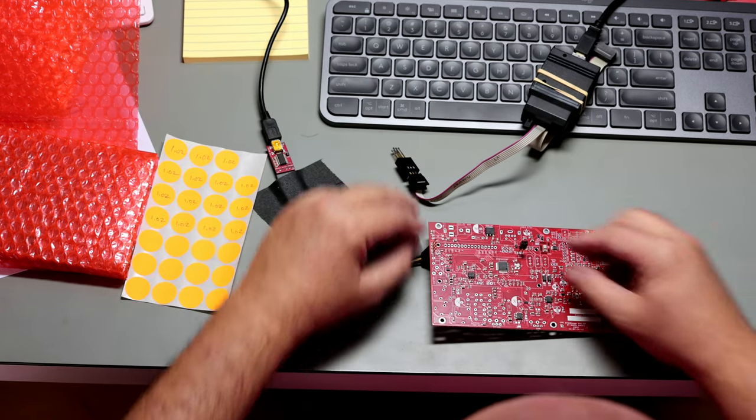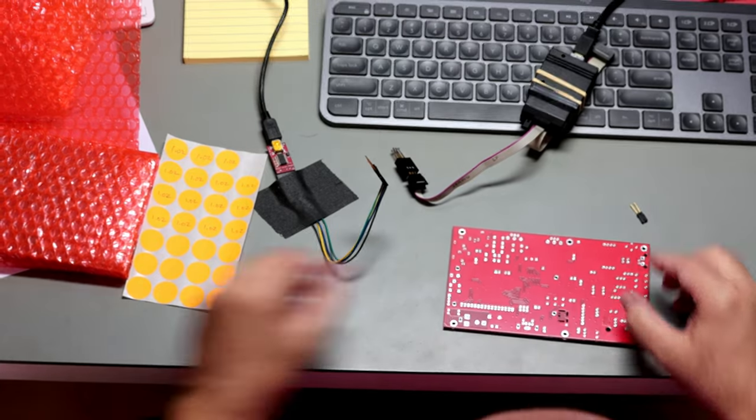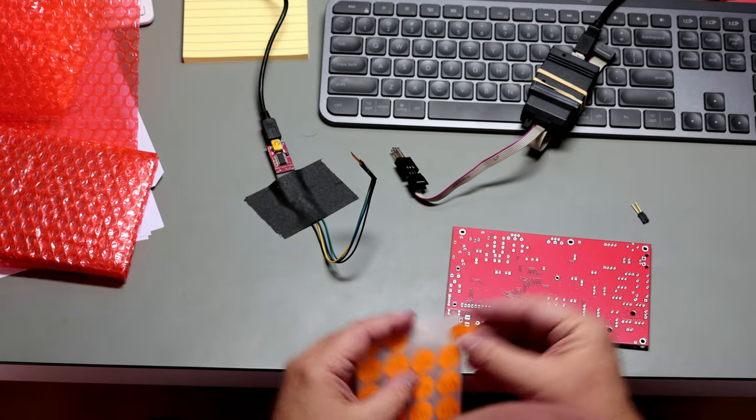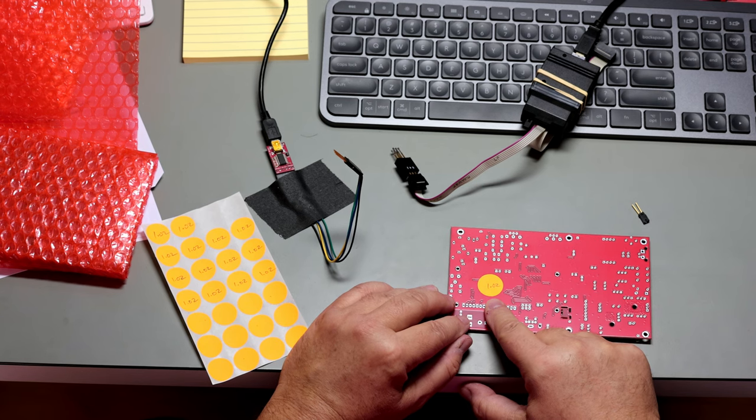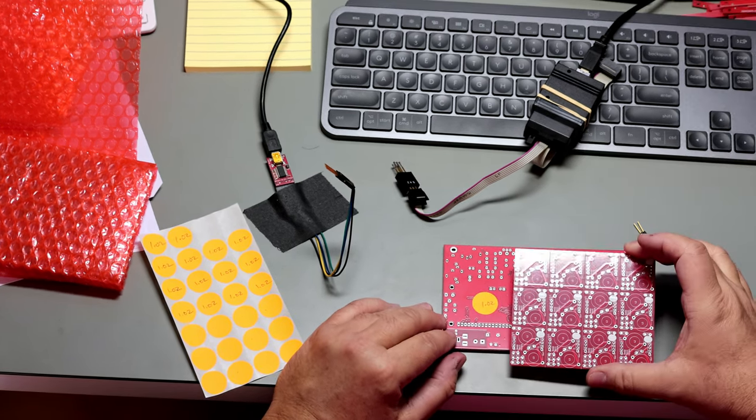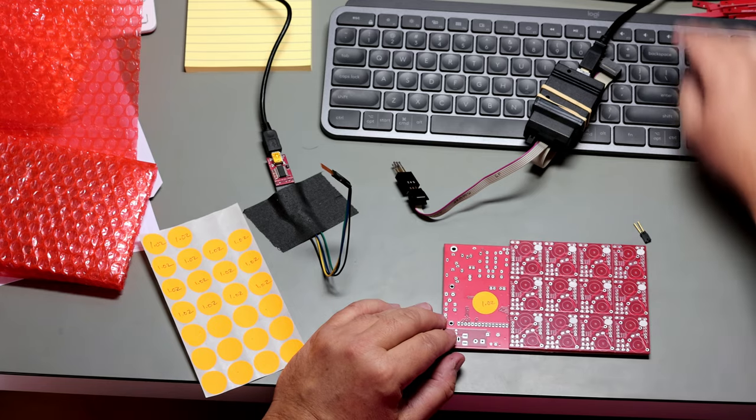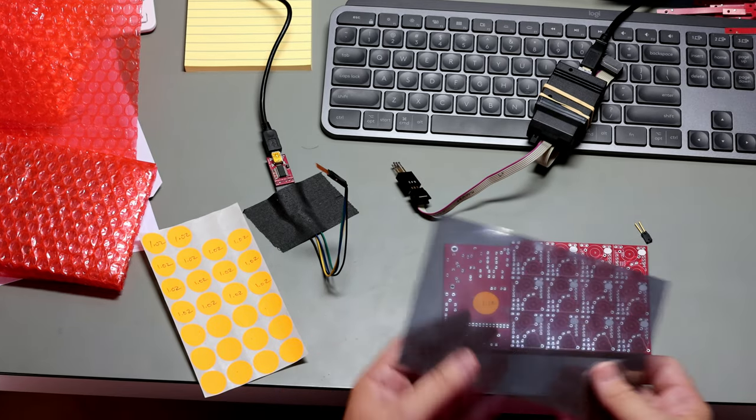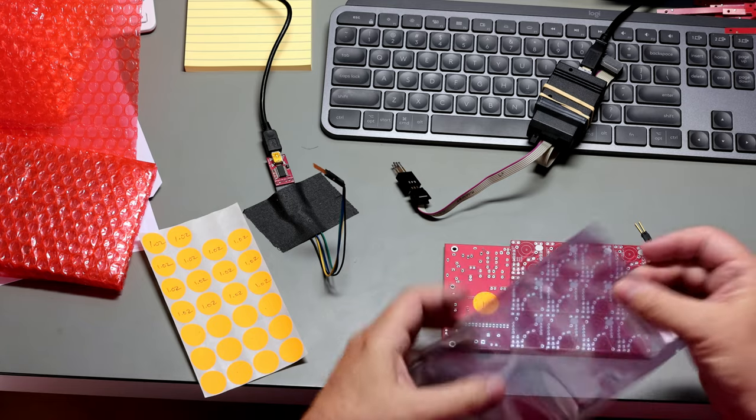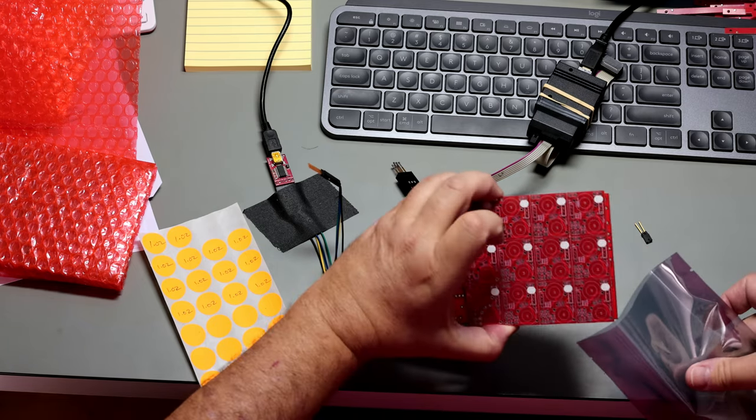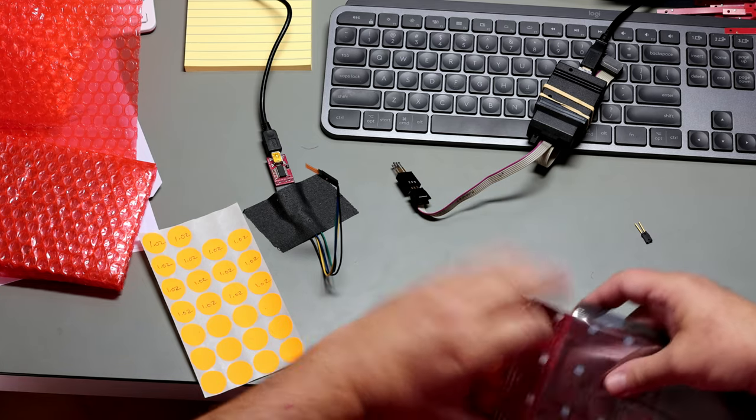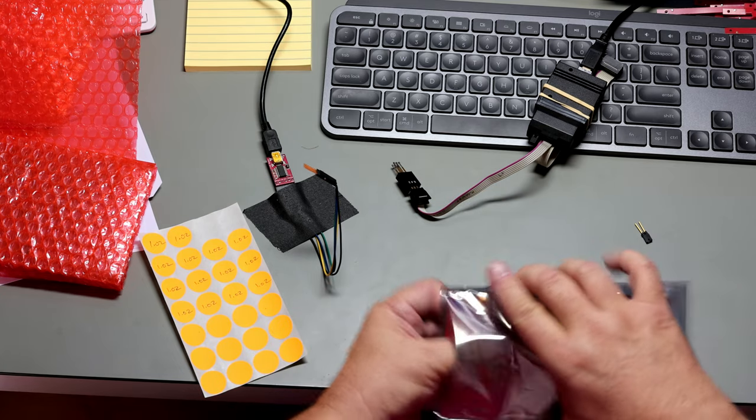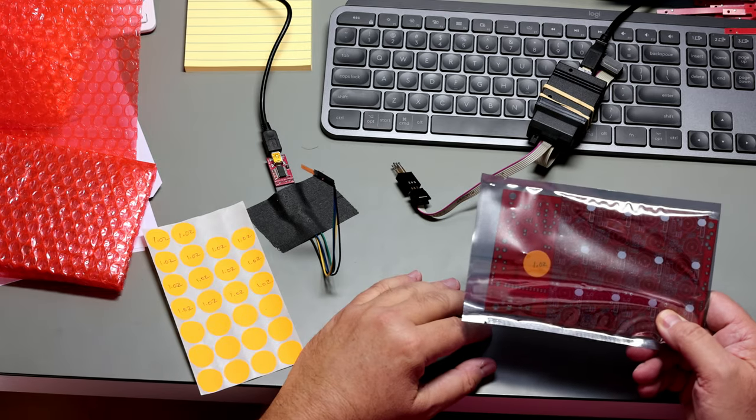I choose to put a sticker on the board that shows it's been programmed with firmware version 1.02. I'll add a filter board and take an anti-static bag, which opens at this end. Put both boards inside the bag. Now this is ready to go into a kit.